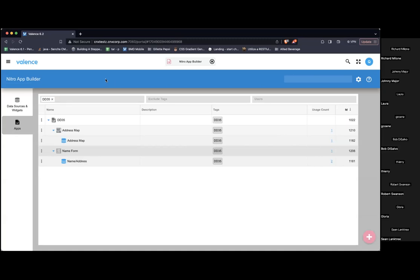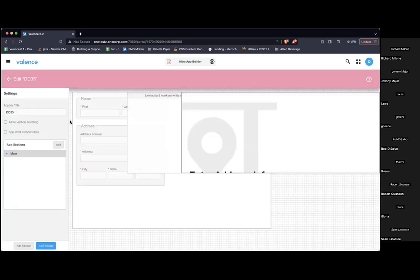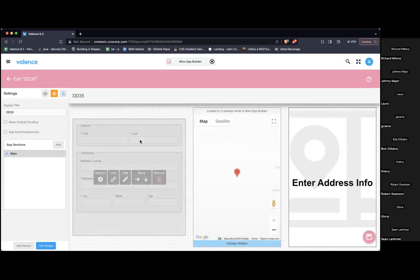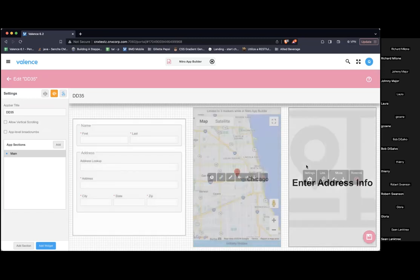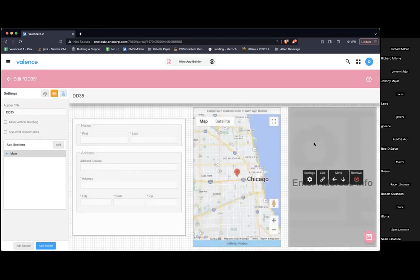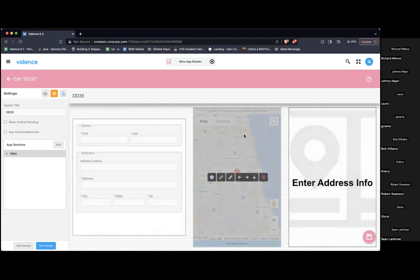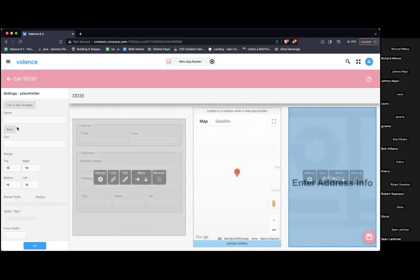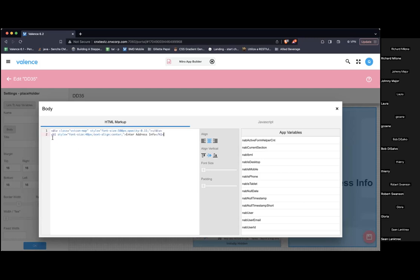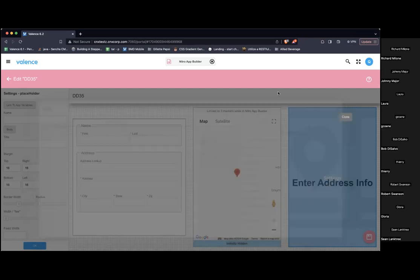We're going to show some new concepts with app variables. App variables obviously are not new, but we're showing some of the new things you can do with app variables. So I've got this application right now. Let me go to app builder so we can see it. There are three widgets: we have a form, we have a map, and then we have an info widget. This info widget is just a utility widget and I just have some simple markup in here. I'm just showing an icon and then some text.